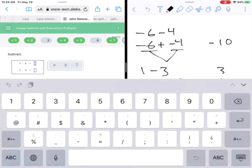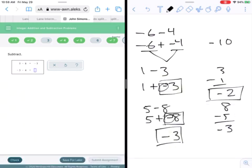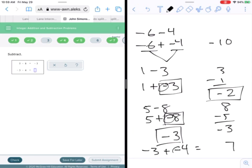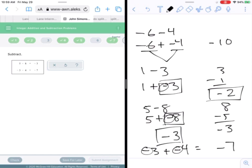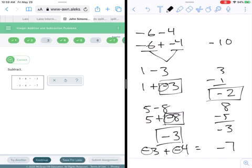Next: negative three minus four. Rewrite as negative three plus negative four. They're the same sign, so just add them up and keep the common sign. The common sign is negative, so you get negative seven. Let's put that in — negative seven — and check. Good.